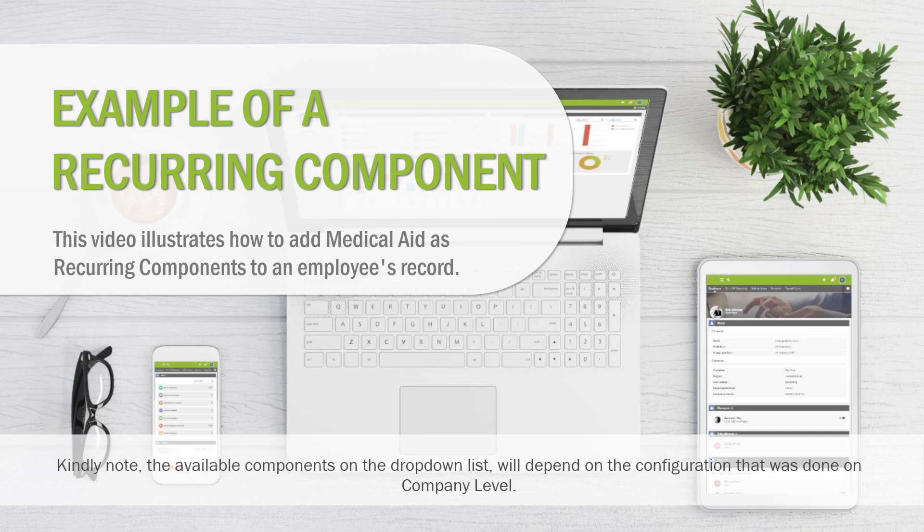Kindly note, the available components on the drop-down list will depend on the configuration that was done on company level.